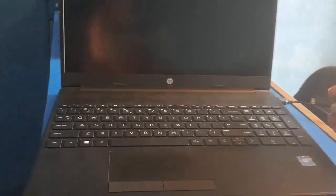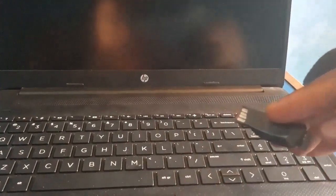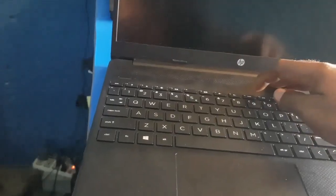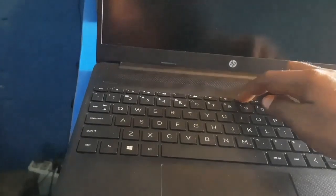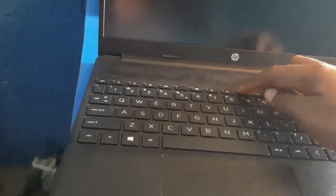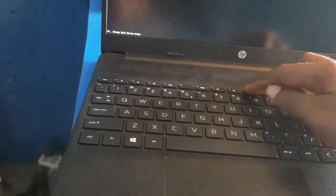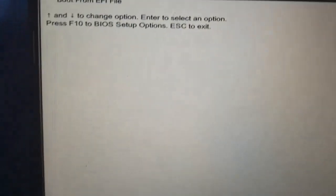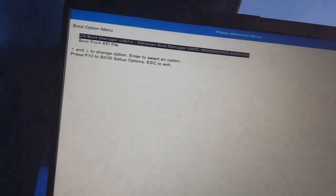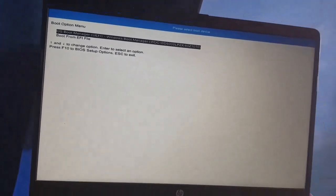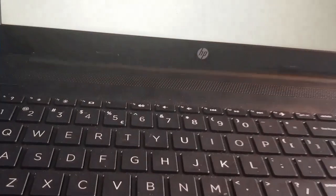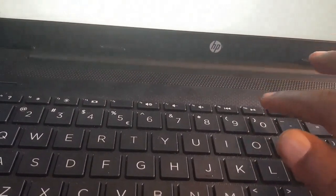I have to activate USB boot option on HP 250 G7 laptop. Press the power button and continue pressing F9 until it shows the boot option. As you can see, there is no USB bootable here, so what I will do now is press F10 once.